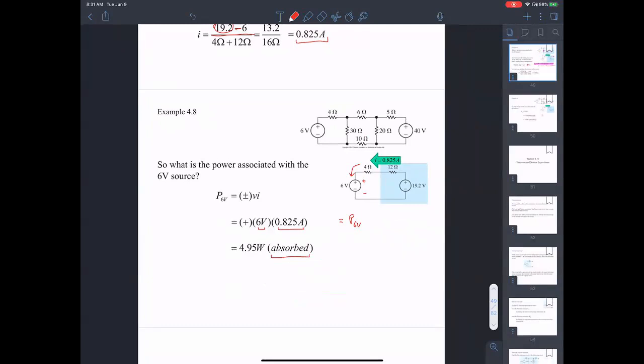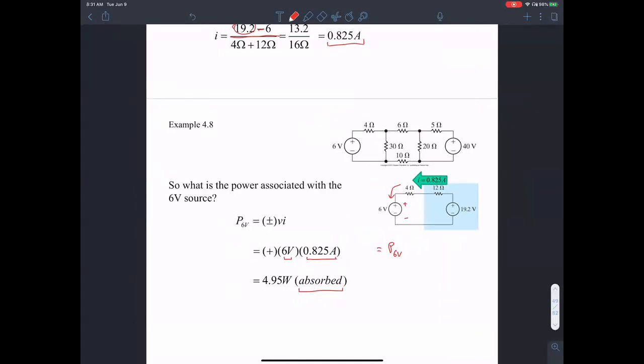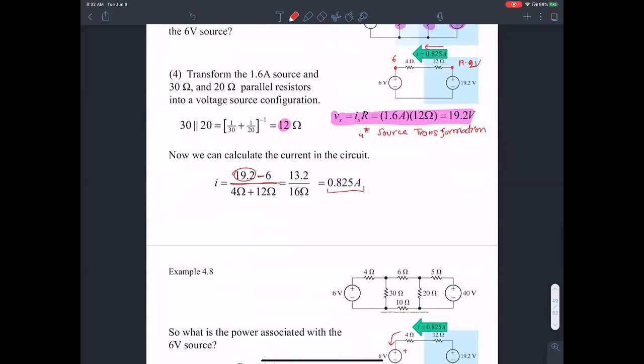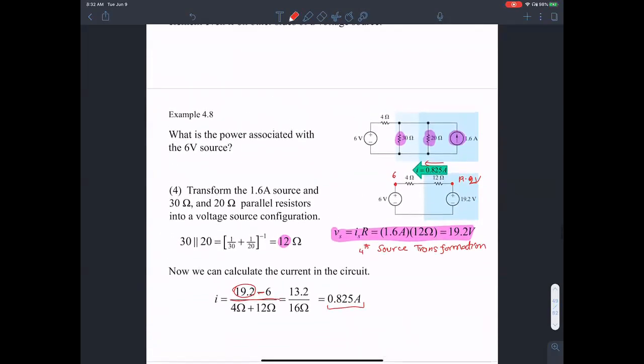Question: so the purpose of this method is just for simplification? Yes, the purpose of this method is an alternative simplification technique to node voltage and mesh current method. It's a simple technique. We looked at one example where we applied the source transformation technique four times.